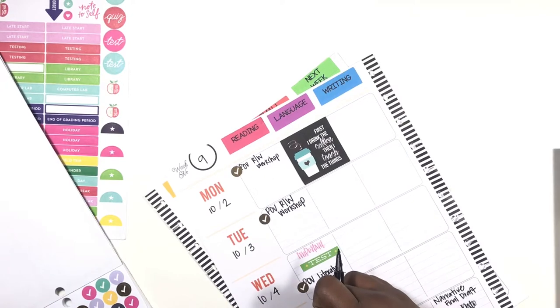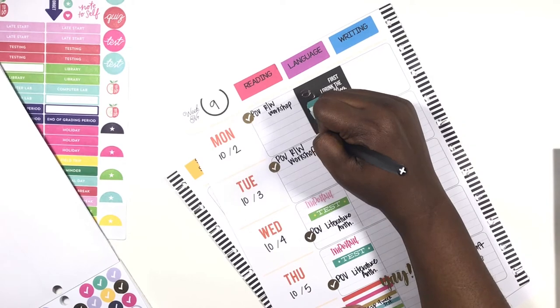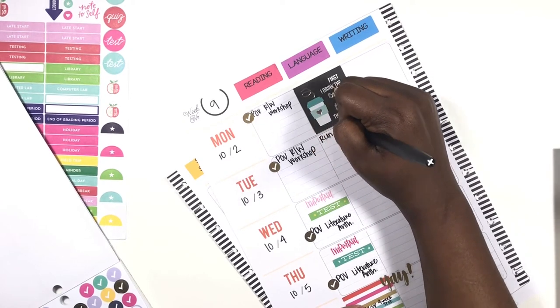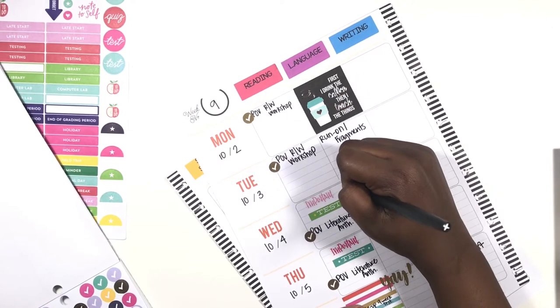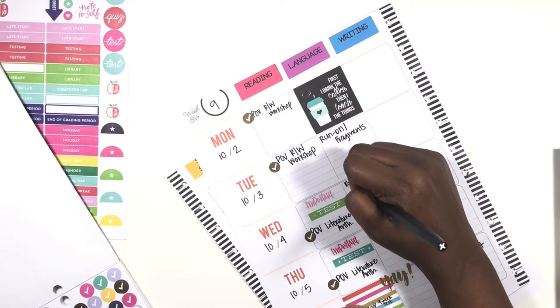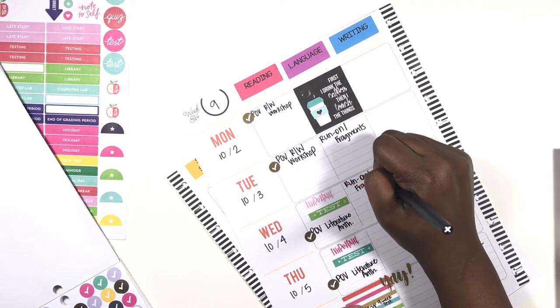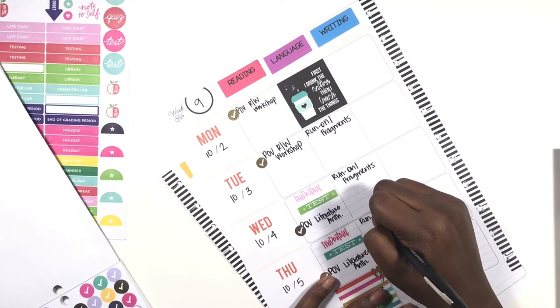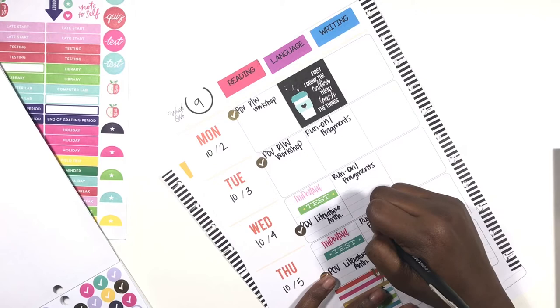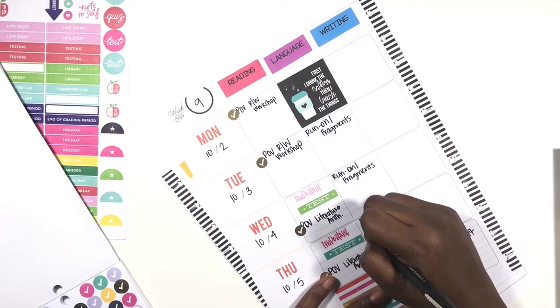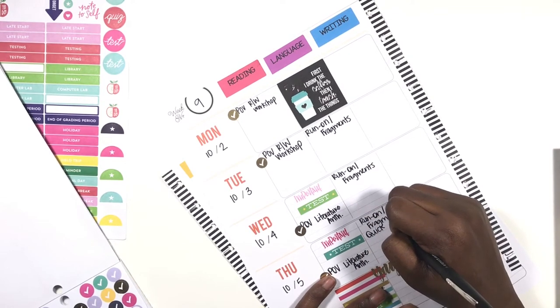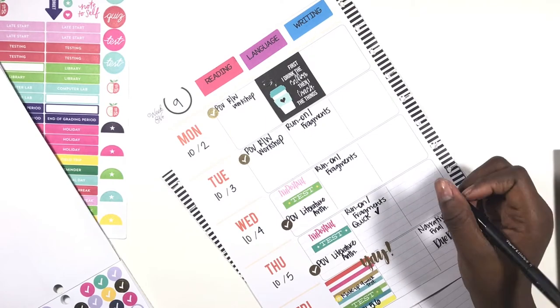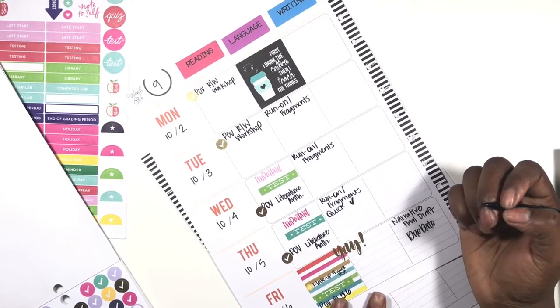In language we're going to be talking about run-on sentences and fragments. We will do run-on sentences and fragments on Wednesday. We will do run-on and fragments and we will do a quick check. They won't be officially tested on it until I grade a writing assignment for them for next week.